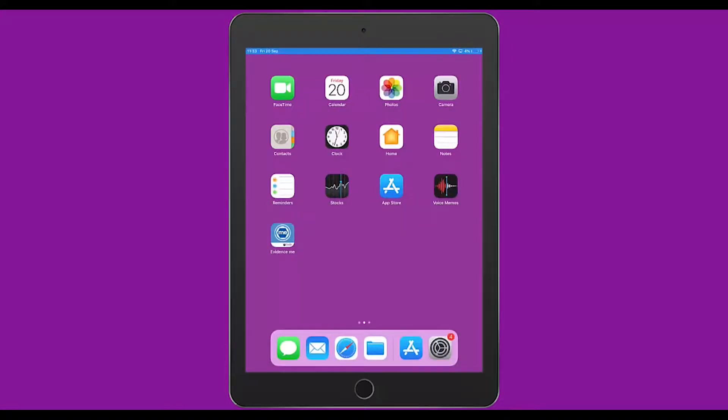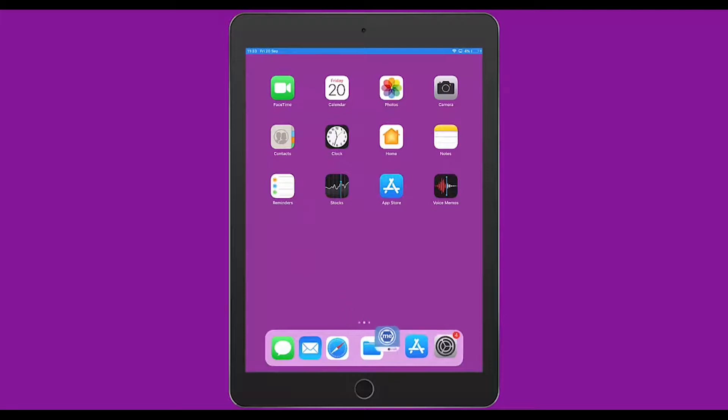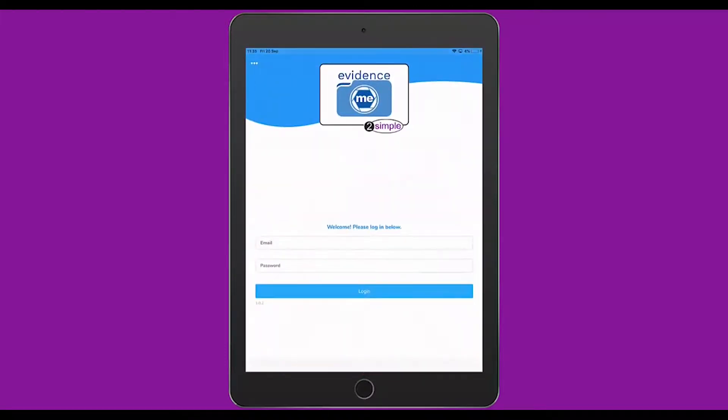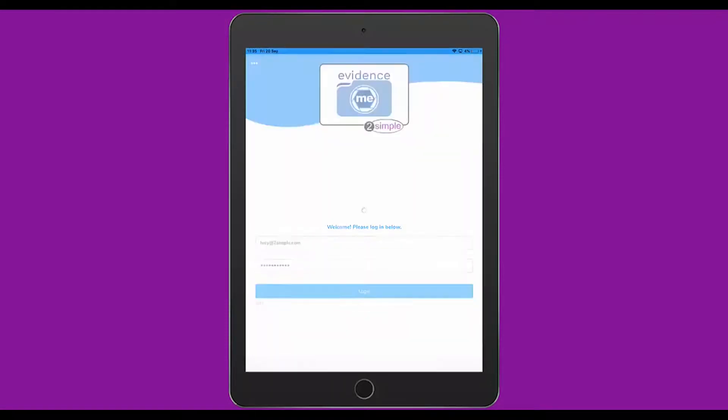Once you have installed Evidence Me, if you press down on it and drag it into the taskbar at the bottom, it will be easily accessible wherever you are on the iPad. Tapping on Evidence Me will open the app and prompt you to sign in using the details you set up when you activated your account. Click Log In to access the app. At this point it will recognize whether you're a teacher or a parent and log you into the correct environment.